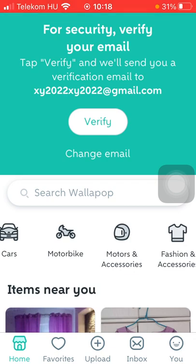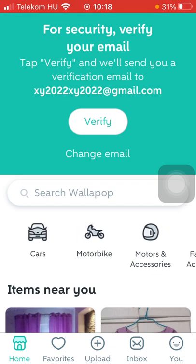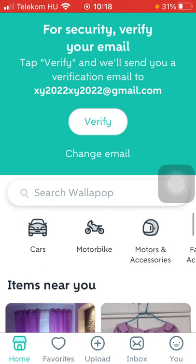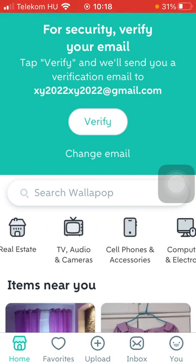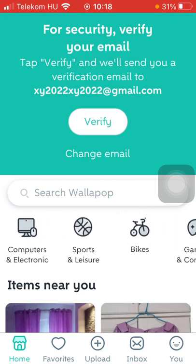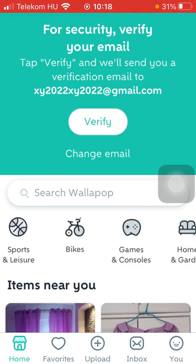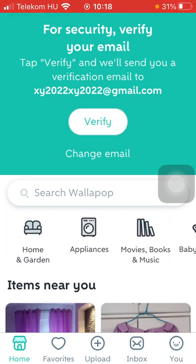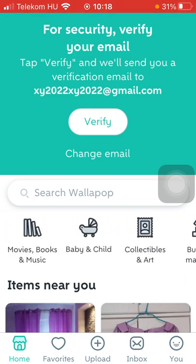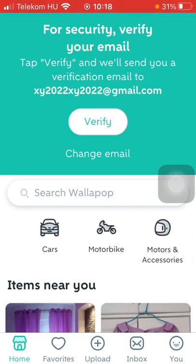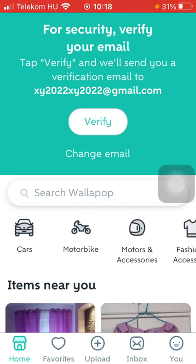Or down below you can see that there are various categories ranging from cars, motorbike, motors and accessories, fashion accessories, real estate, TV, audio, cell phones, computers, sports, leisure, bikes, games, appliances, movies, books, and so on. There is a vast variety of categories that you can choose from, so click on the relevant one that you find interesting.